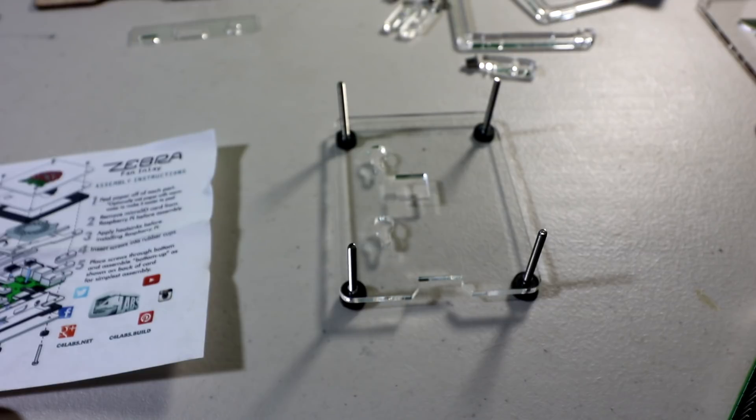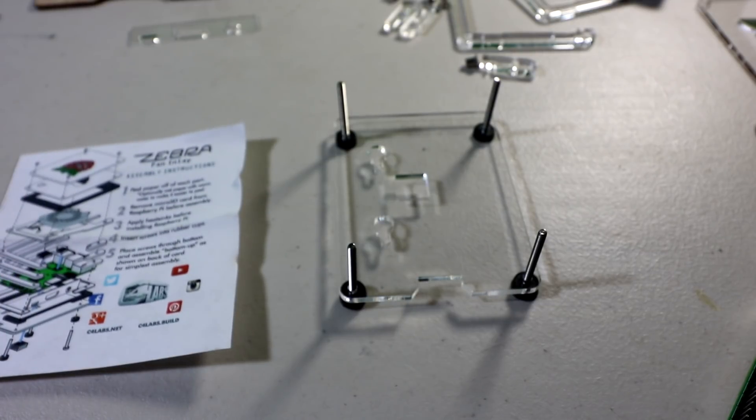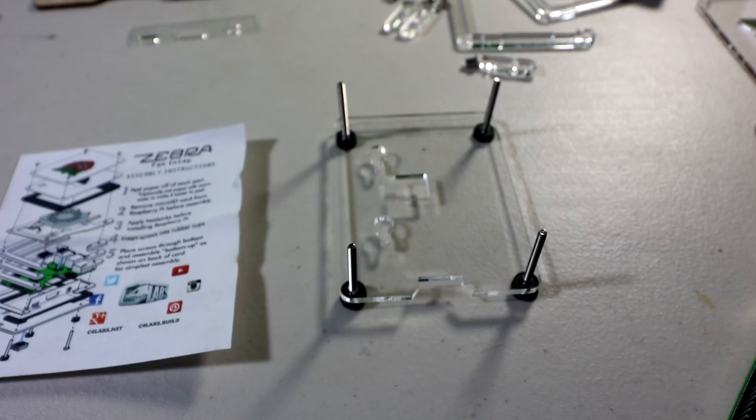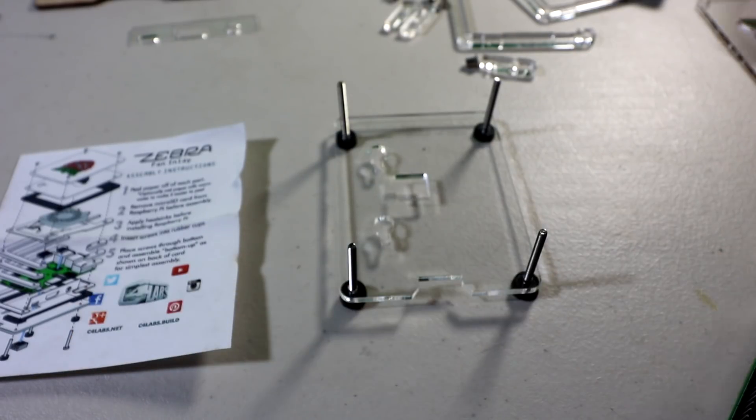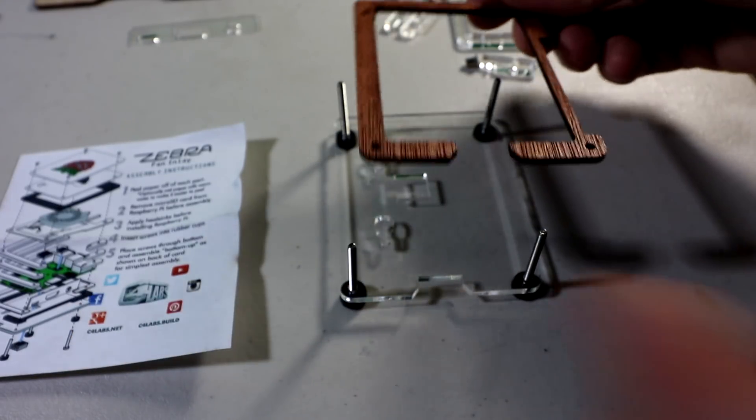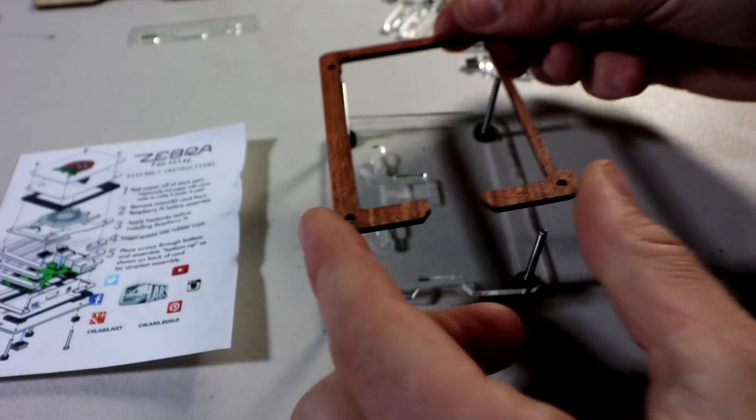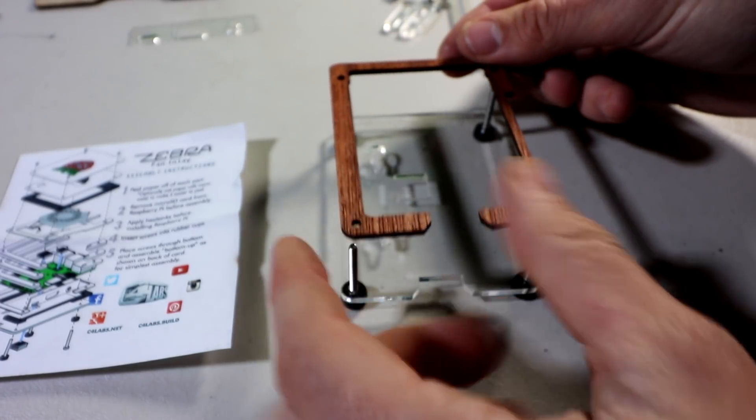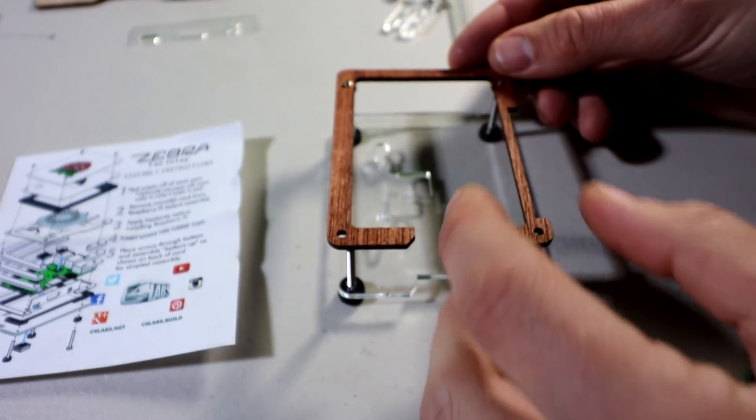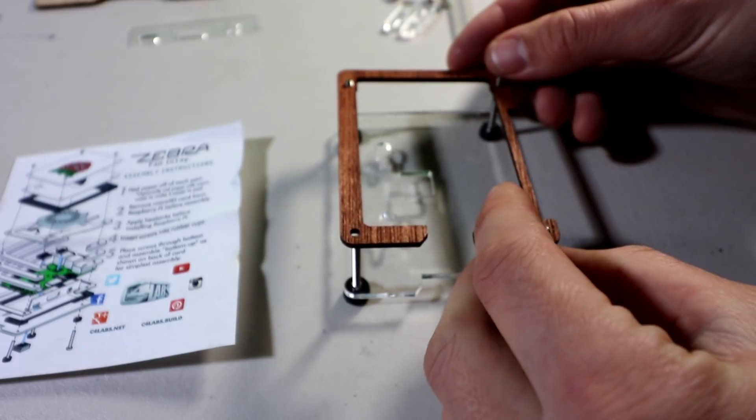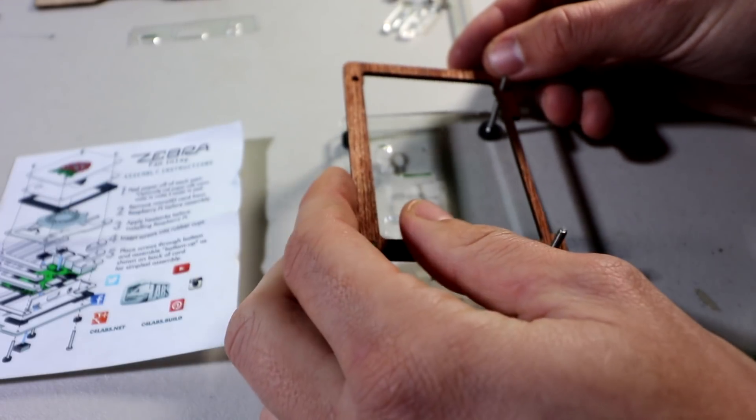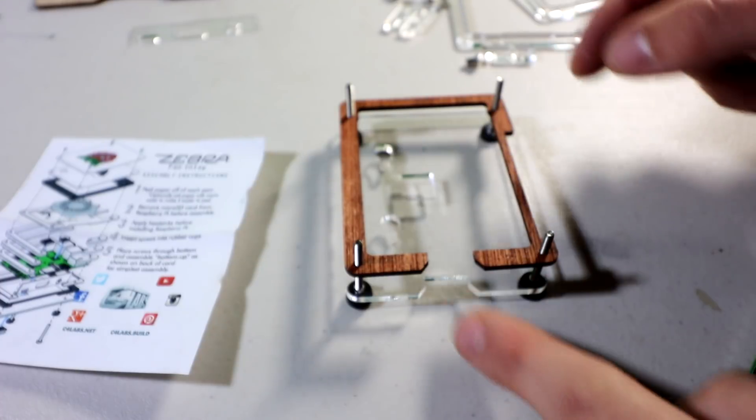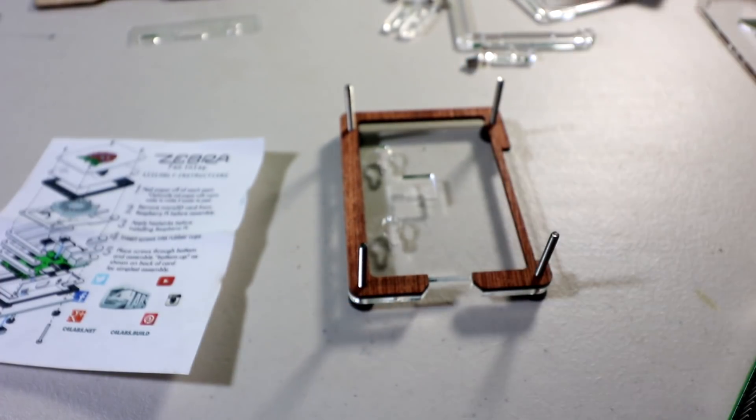Place screws through bottoms and assemble bottom up as shown in the illustration. So first thing I see is the wood piece. It's black in this photo, but this is the wood piece here. There's the opening. So this one just goes on like that. Again, you'll know as long as the opening is towards the front where actually the micro SD goes.